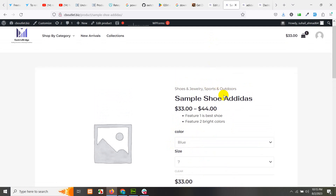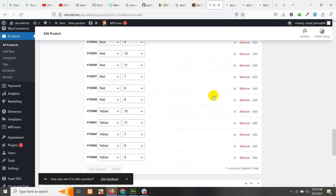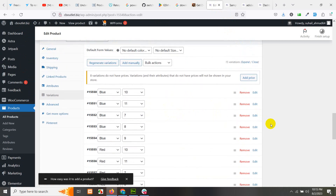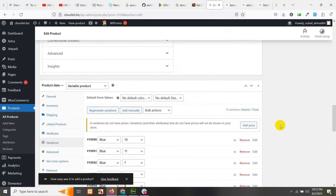So this is how you can add attributes — colors, sizes, or any other custom attribute — to a WooCommerce variable product. And this was the difference between global and local attributes. I hope you learned something from today's video. Please give this video a thumbs up, subscribe to my channel so you don't miss future videos. Thank you.